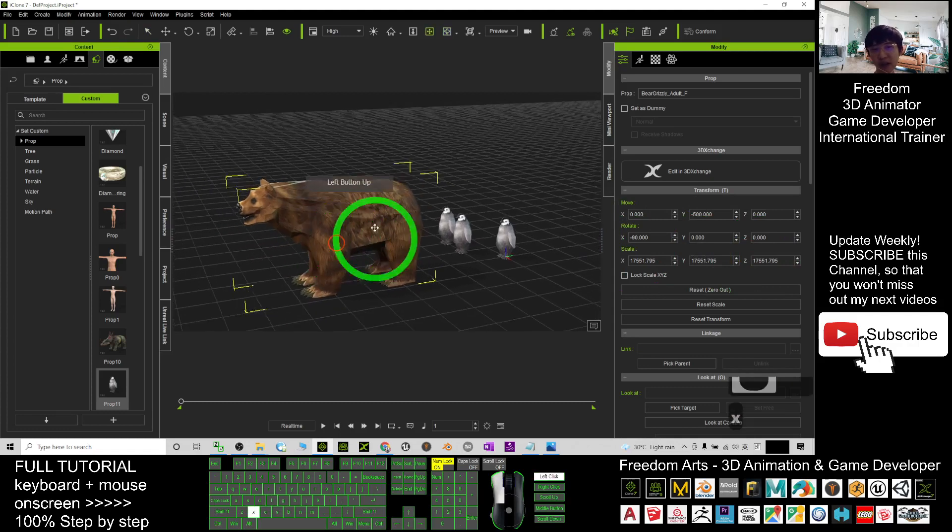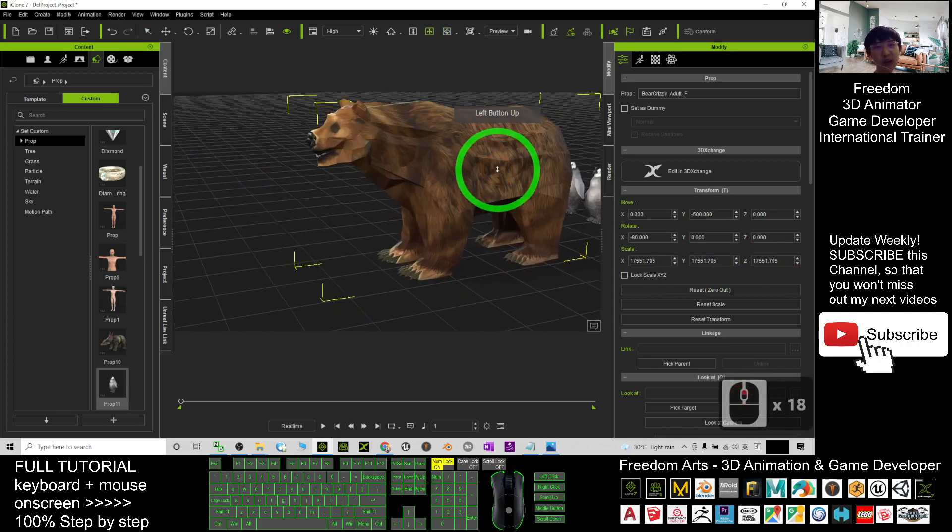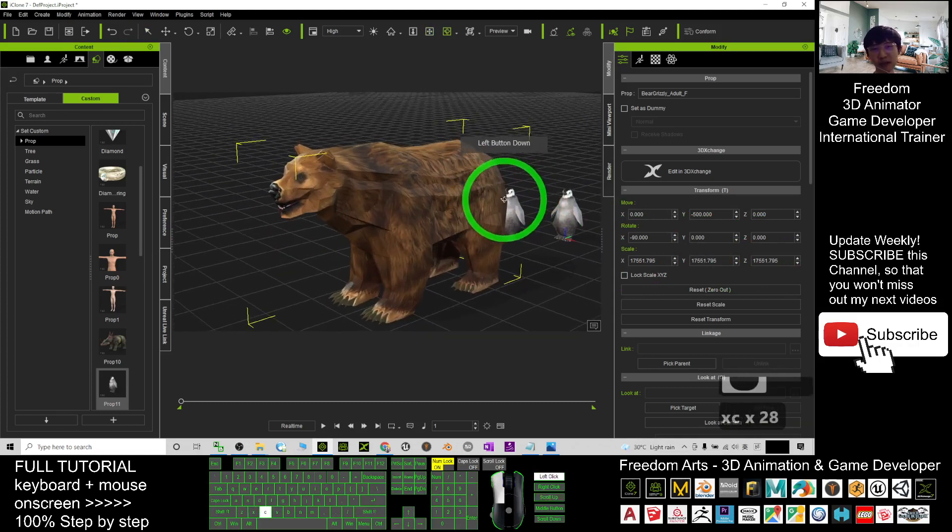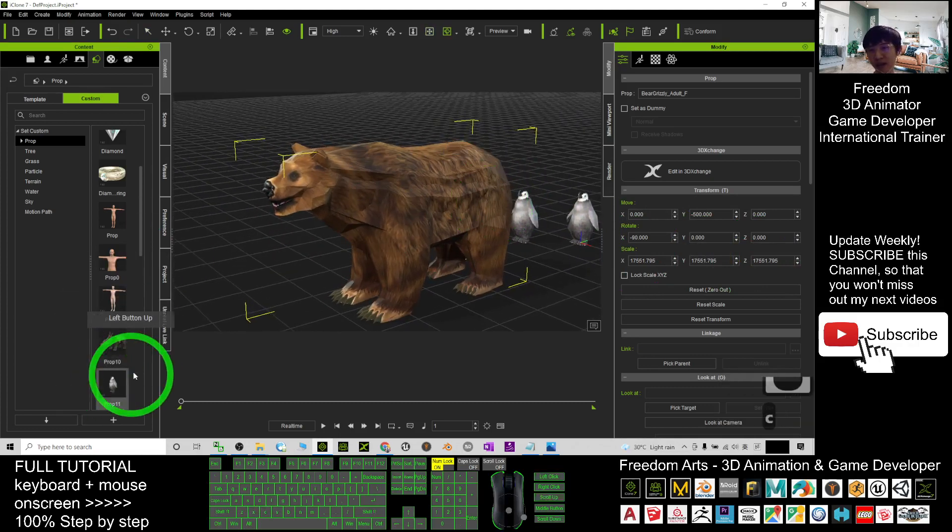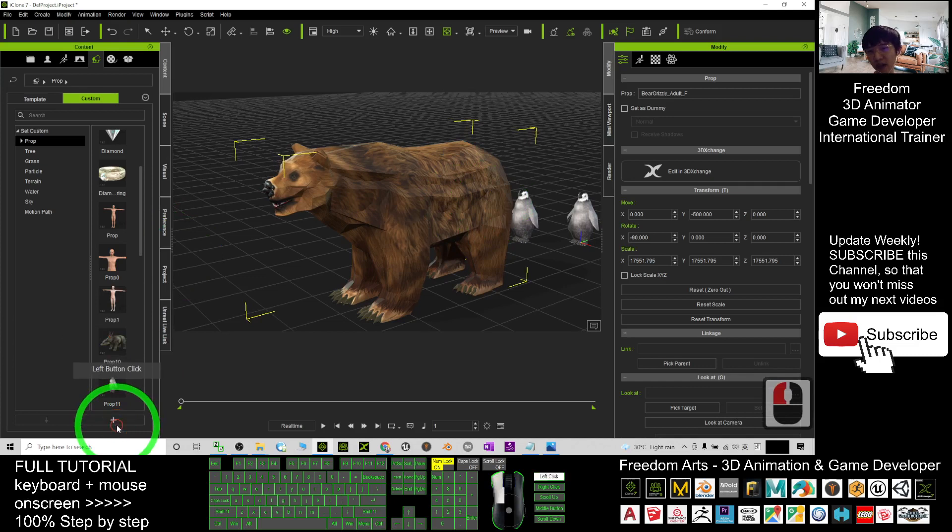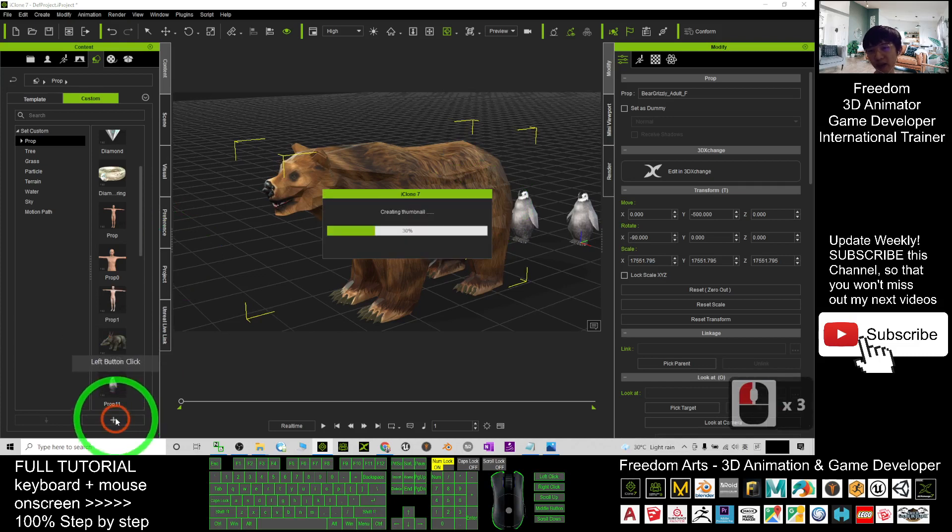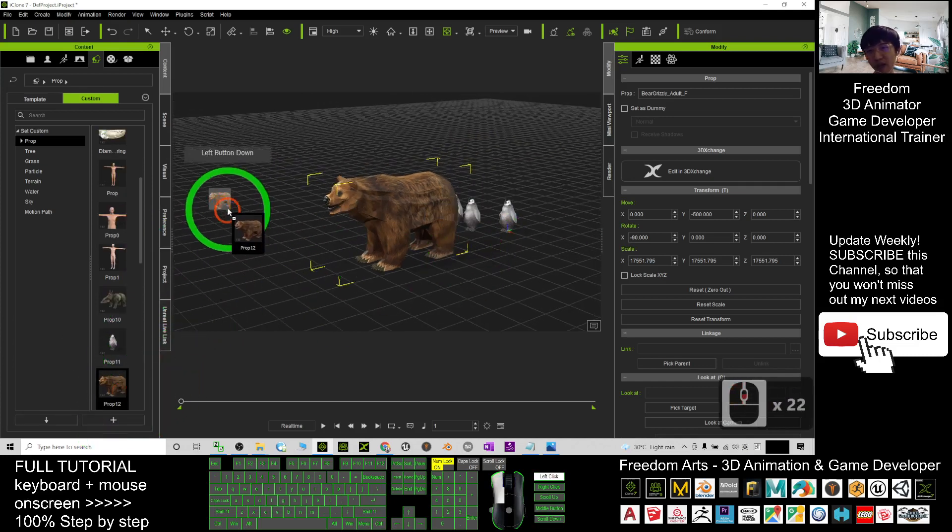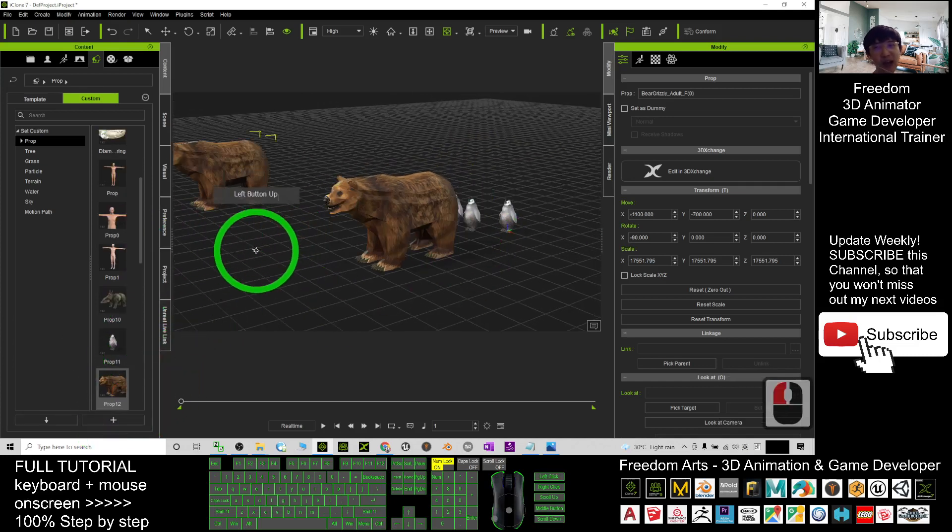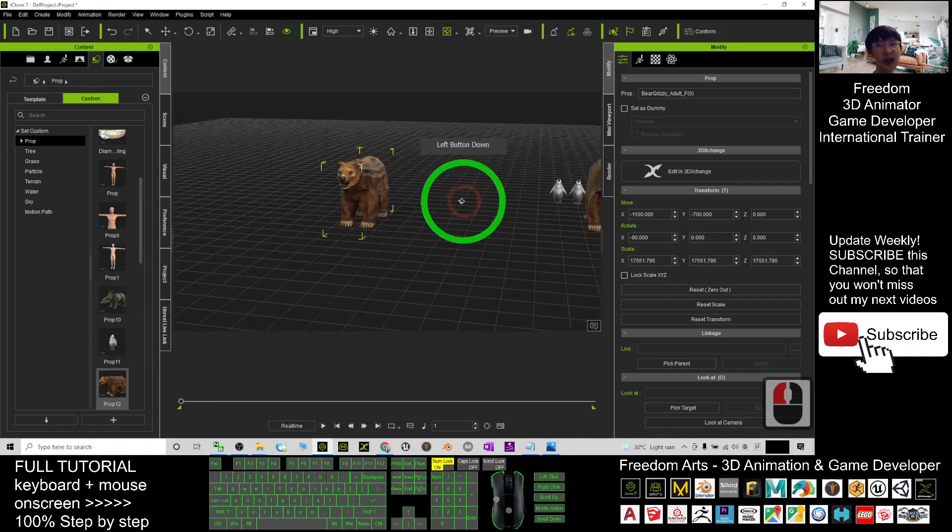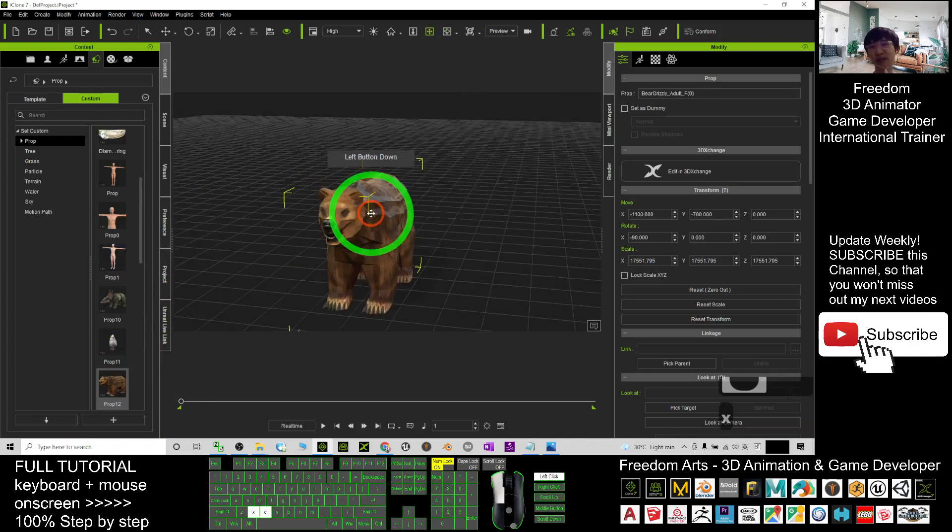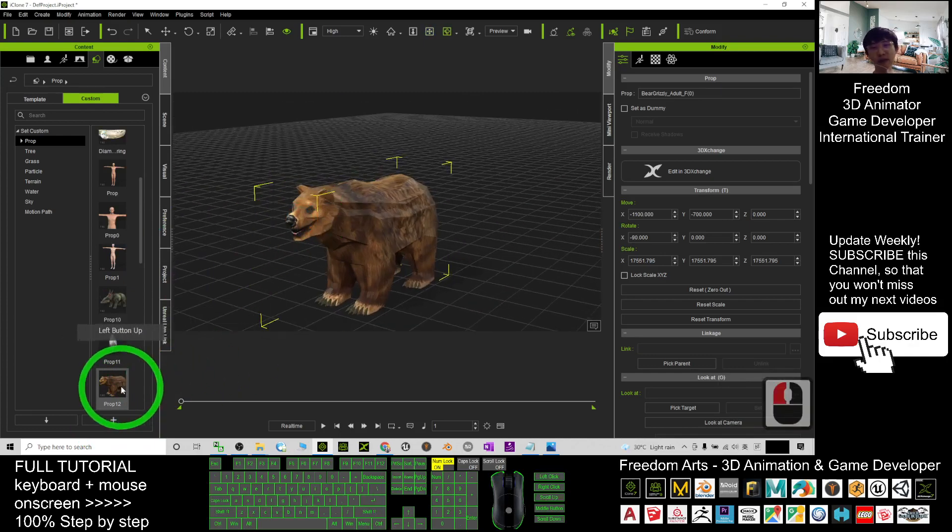So now this bear, I want to save him as well. Just click here, click plus. Now I have a bear here. So all of these are existing as props, as iProps that you can repeatedly use.